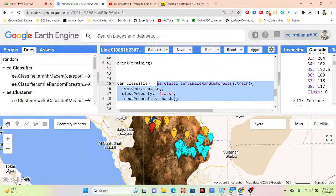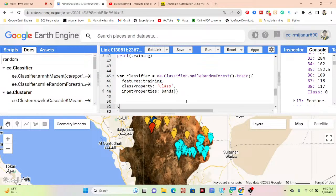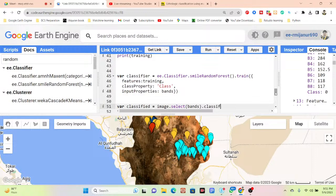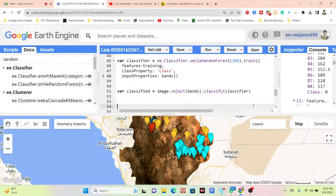When I apply this classifier to my image it will be classified. I take a variable called 'classify', call my image, select all the bands, use the classify function, and paste the classifier name. I set the number of decision trees to 100.